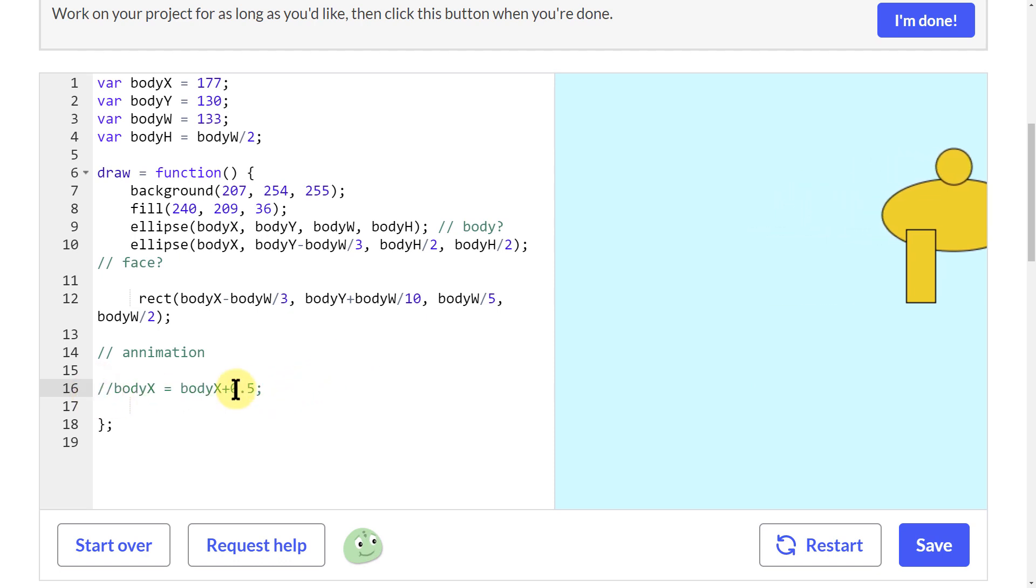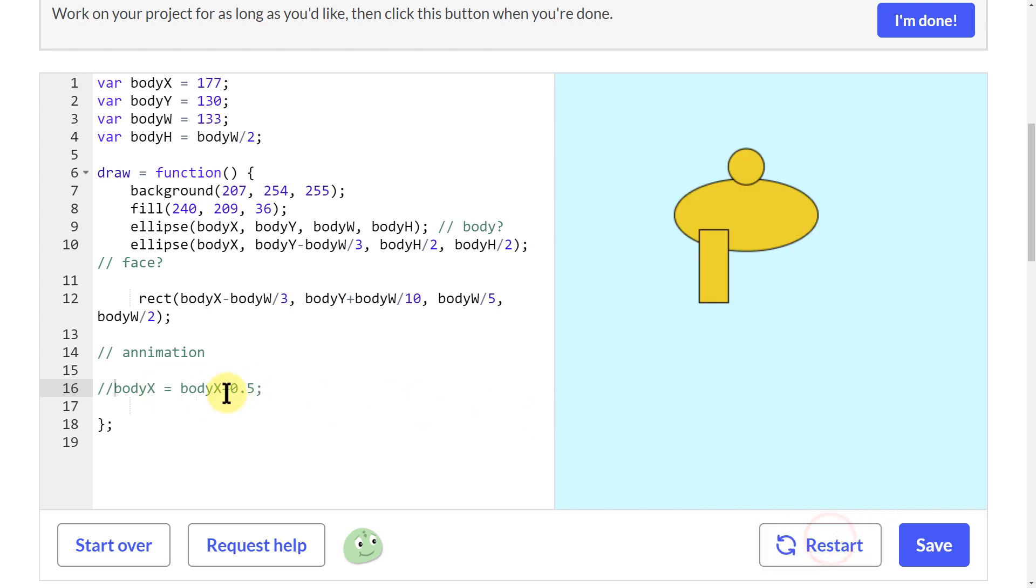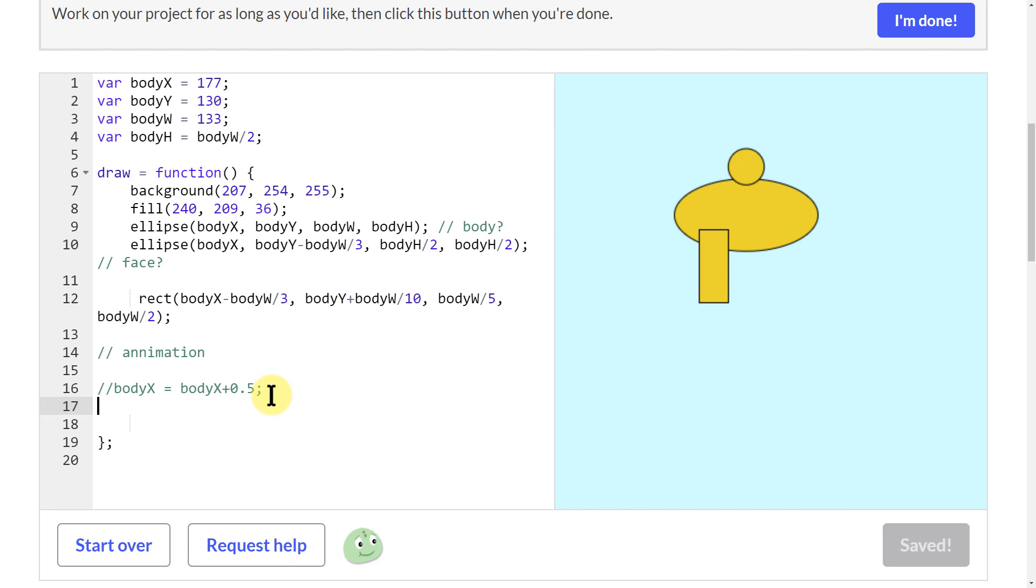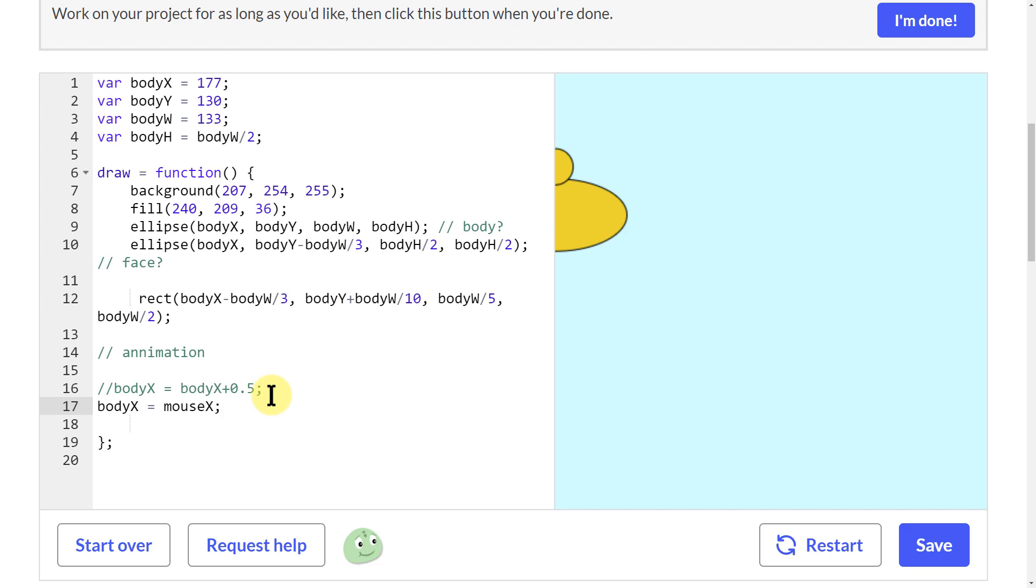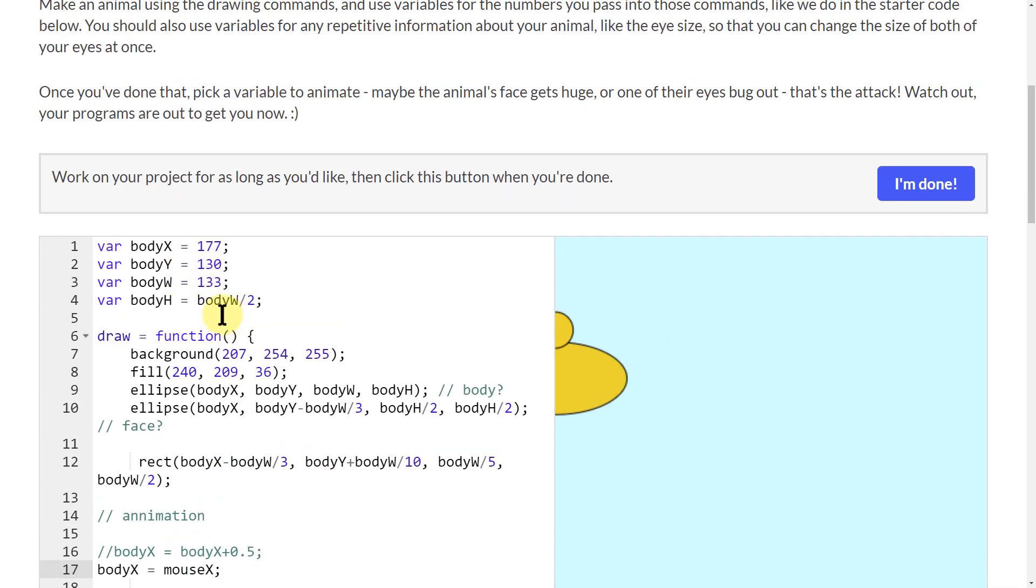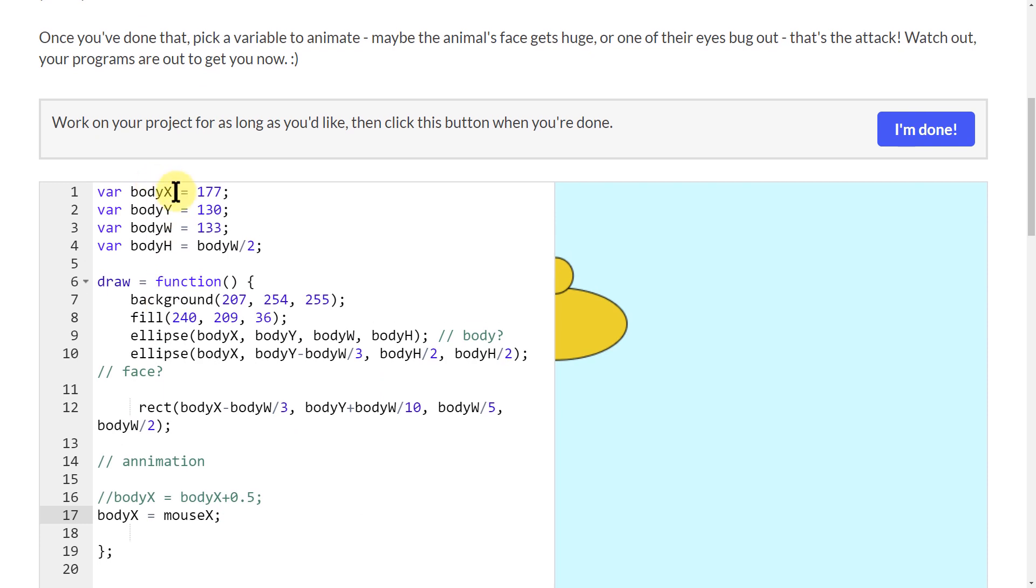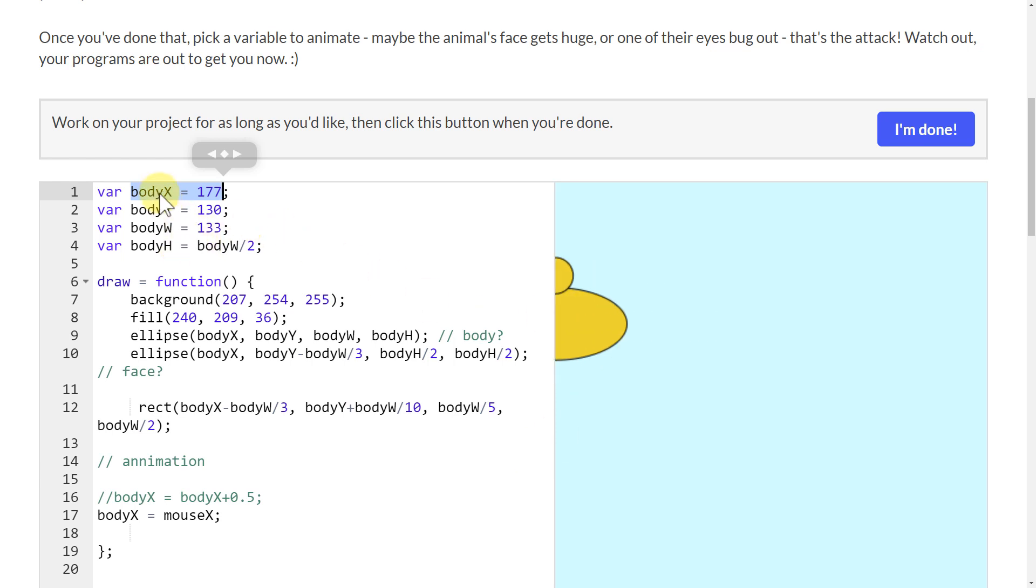I'm going to use my comments to stop it from moving. I don't want it to keep moving like that. The other one that I like is kind of cool, to do body X equals mouse X.